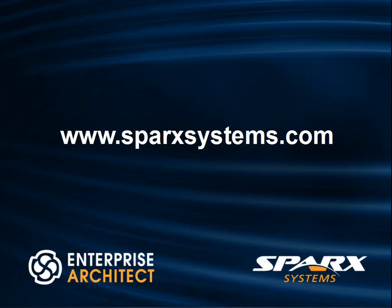For more information on simulation, or to download a free trial of Enterprise Architect, please visit www.sparksystems.com.